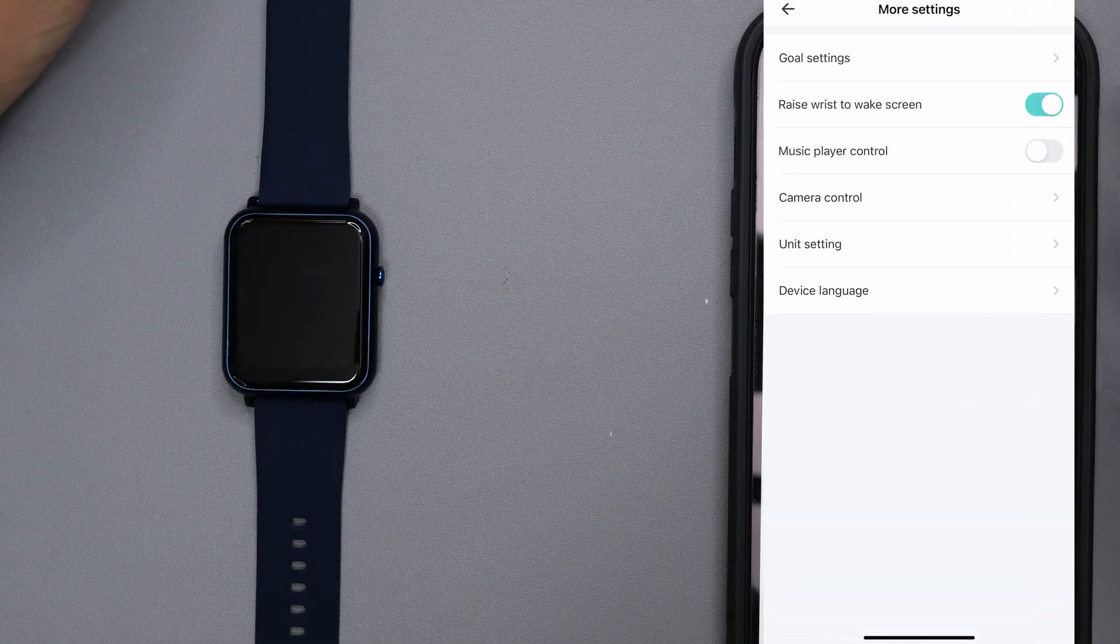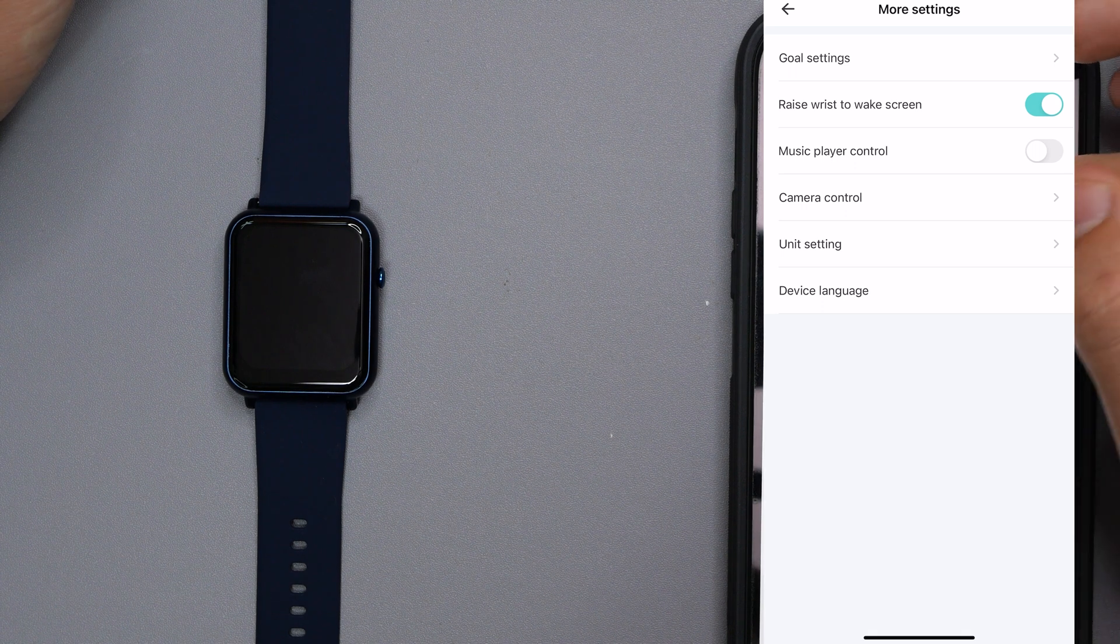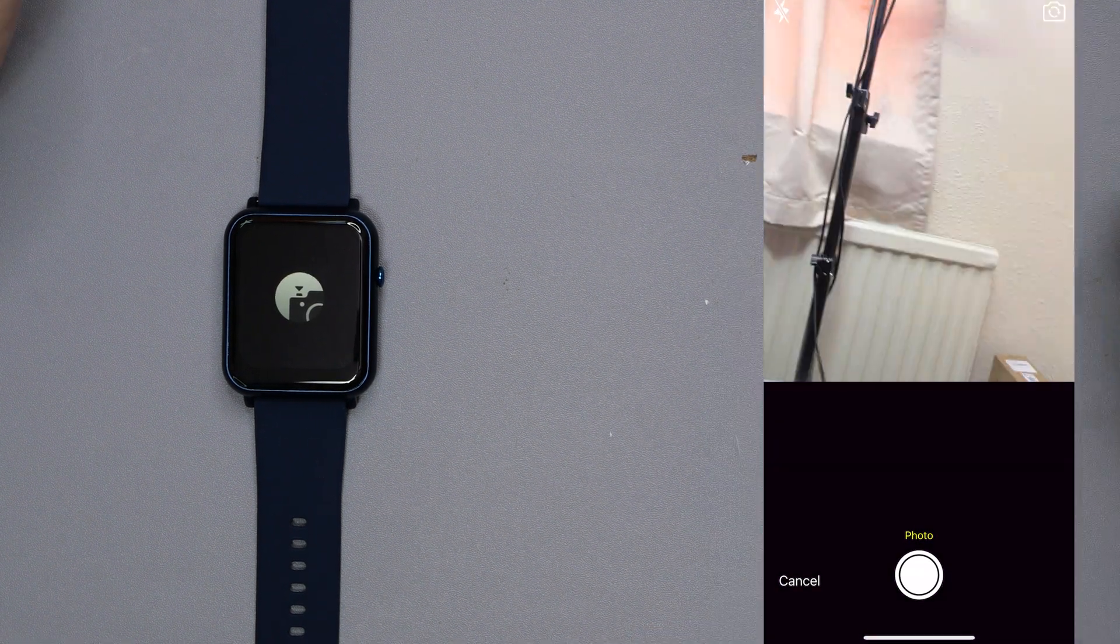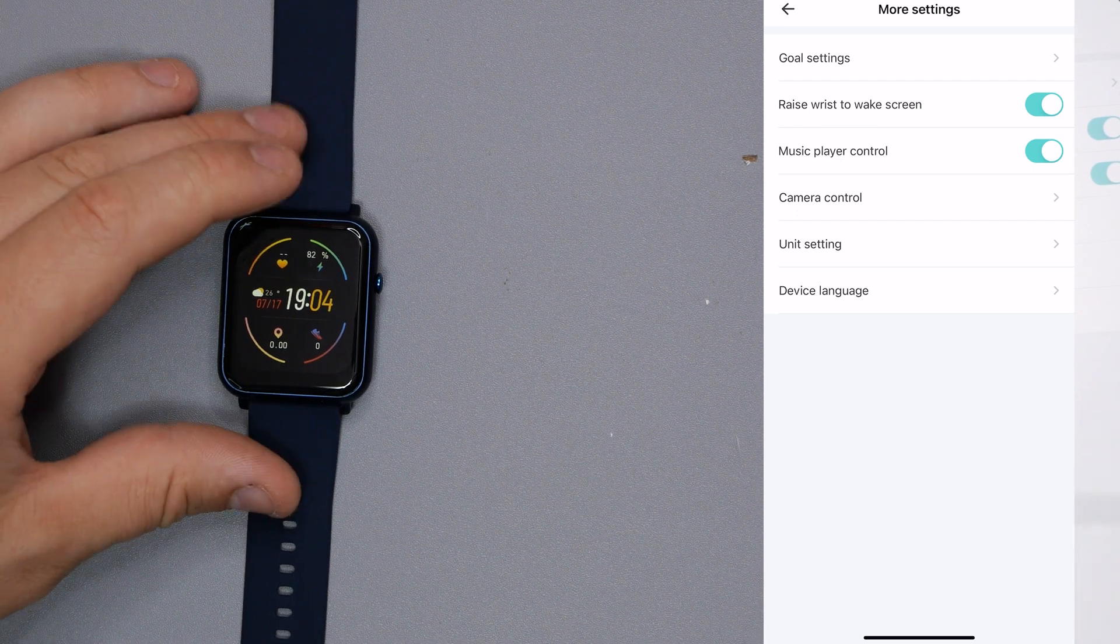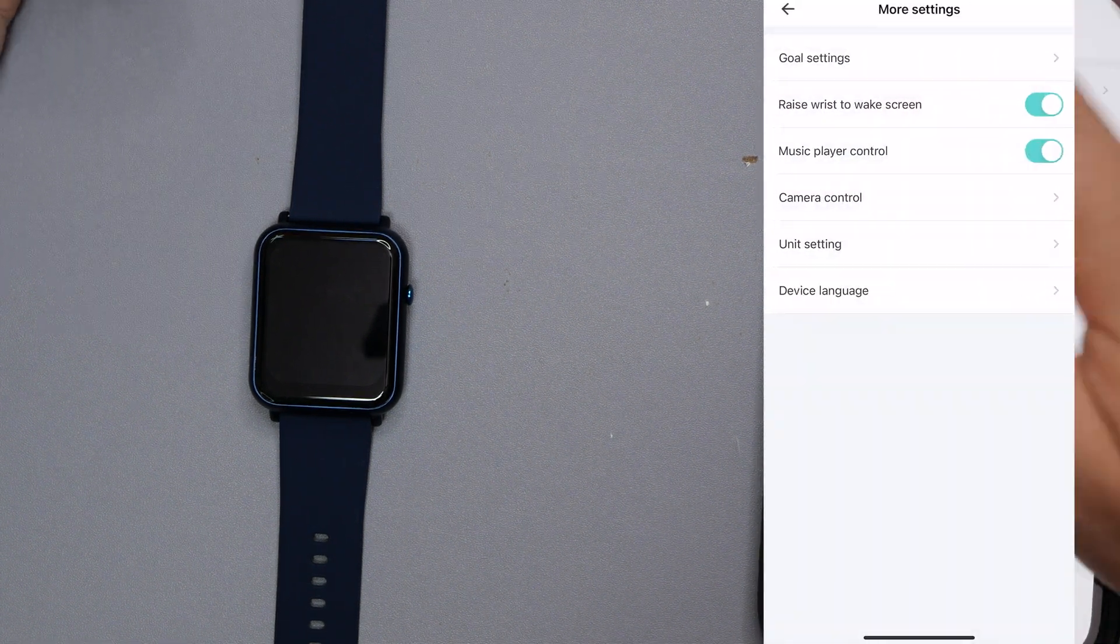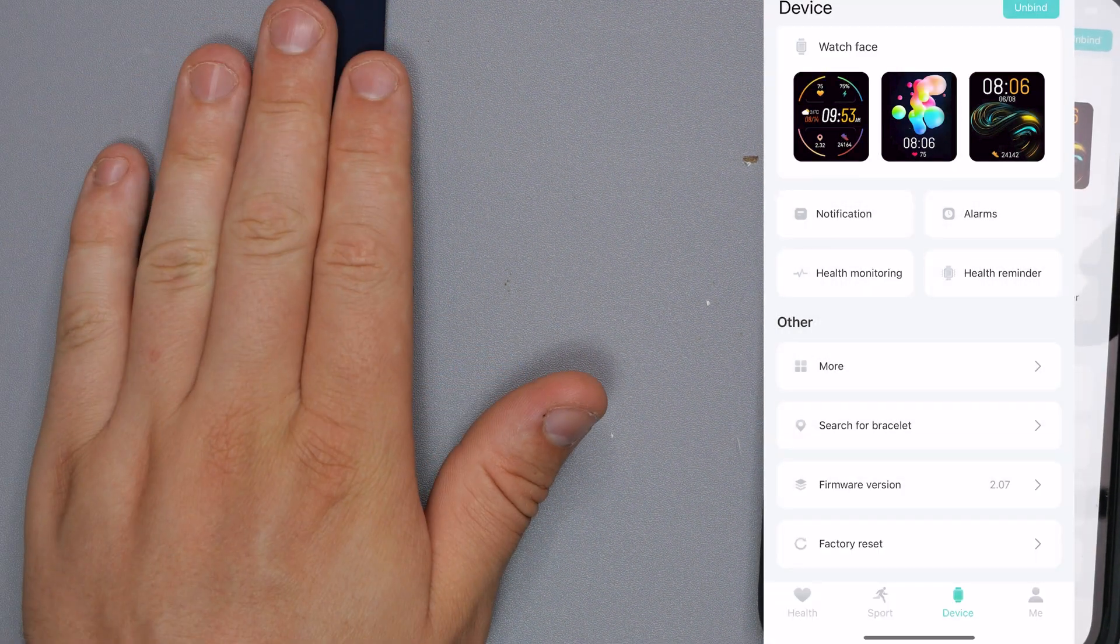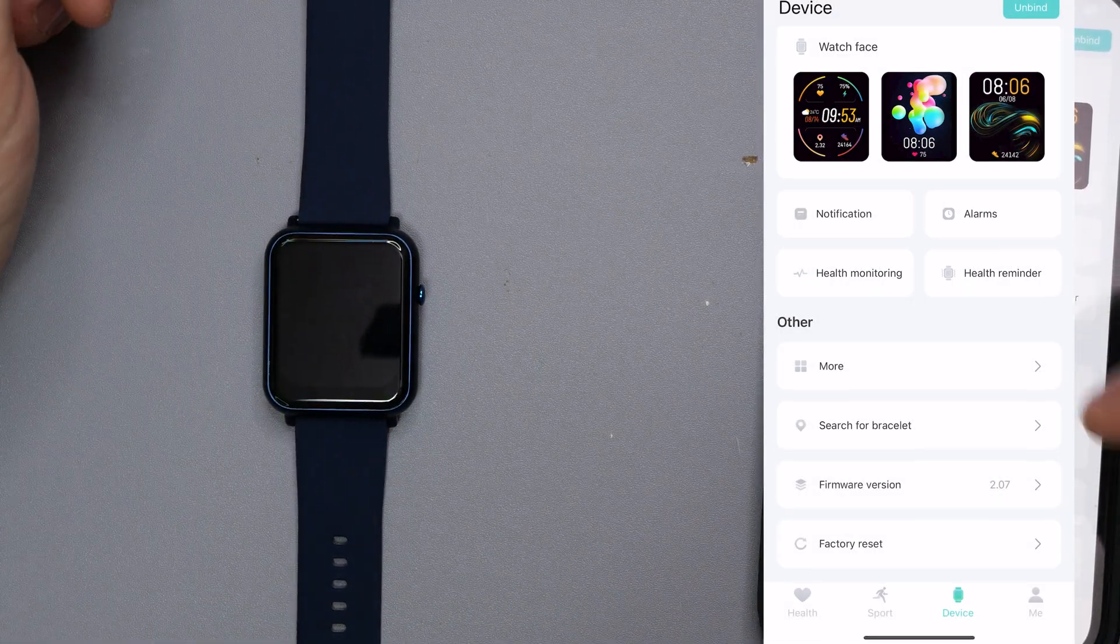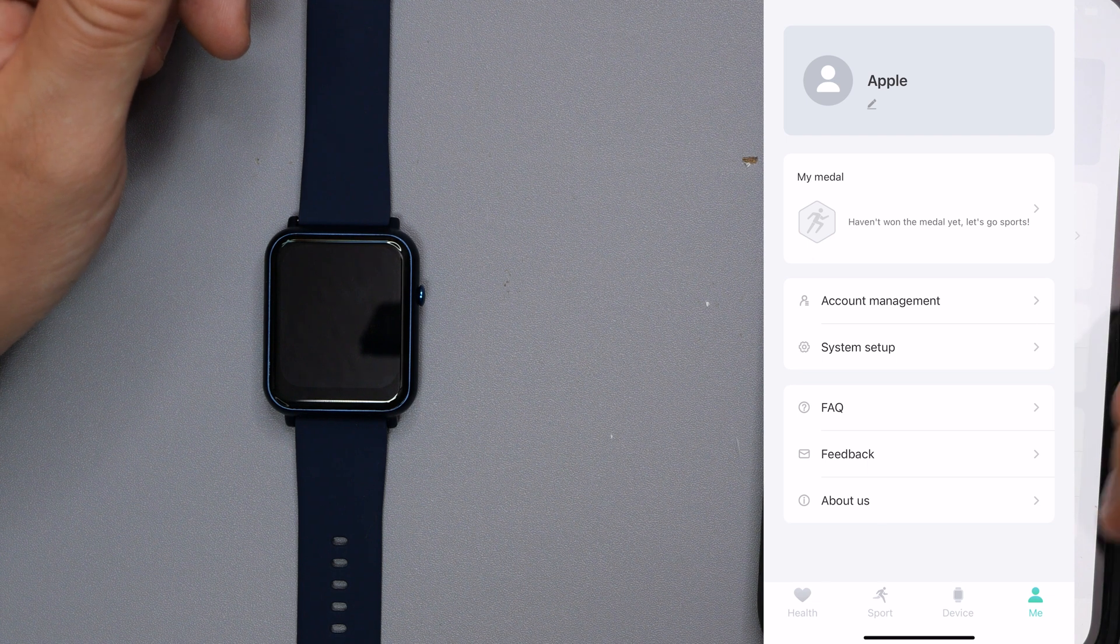So we go over to more, we have a few things. So we have goal settings, so if you want to do a step count of, I know, that's set at 10,000, which is fine. You have your raised wrist awake the screen, you have music player control which I'll turn on. We've got camera control as well so you can turn that on as well. So if you've got your phone set up to take a photo you can click that and it'll take the picture. Really is as simple as that. We have unit settings. We've currently got it in metric and the temperature set to Celsius because we're here in the UK, and also device language, obviously depending what country you are from and where you bought this from. You've also got search for bracelet. So I can search for bracelet and what is happening, it is actually vibrating. So if you are struggling to find it and you've lost it somewhere, you can click search for bracelet and it'll start vibrating. Also gives you a firmware version as well as a factory reset.